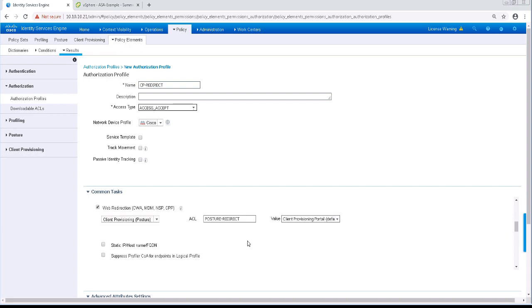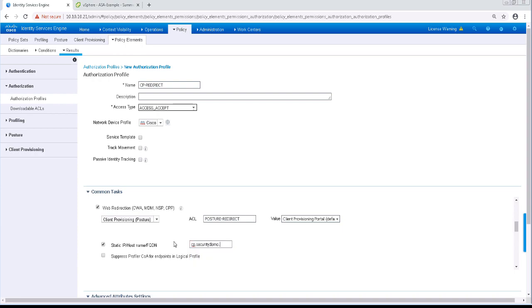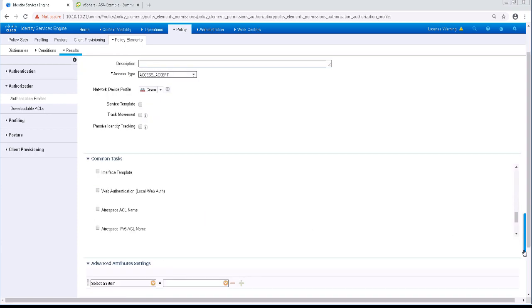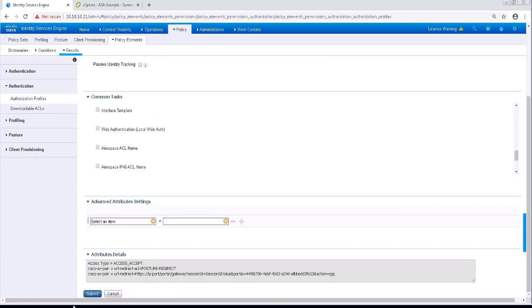One other thing to note is that if I check the box for Static IP or Hostname FQDN, I can actually put a different FQDN than what's on the ASA or on the iServer. But I'm not going to do that right now. I'll uncheck that and click Submit to save this.